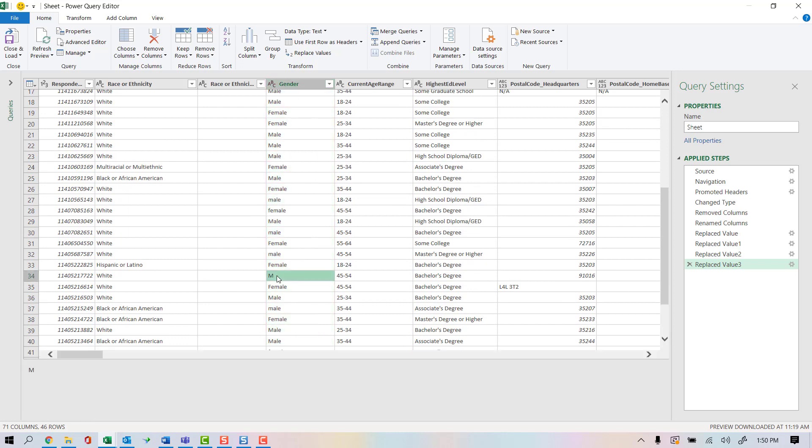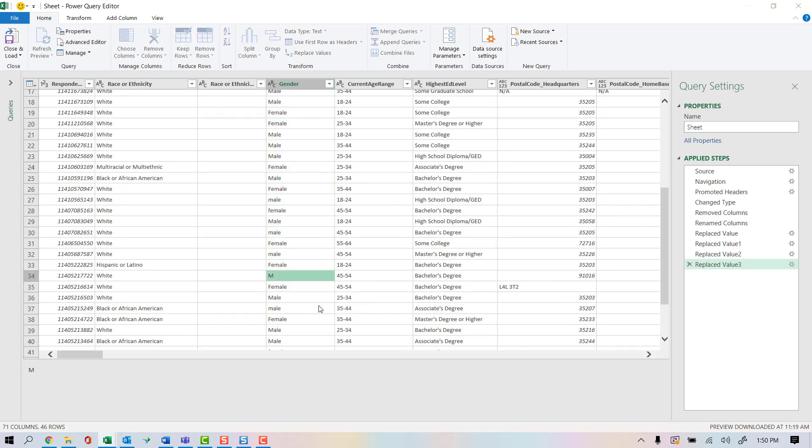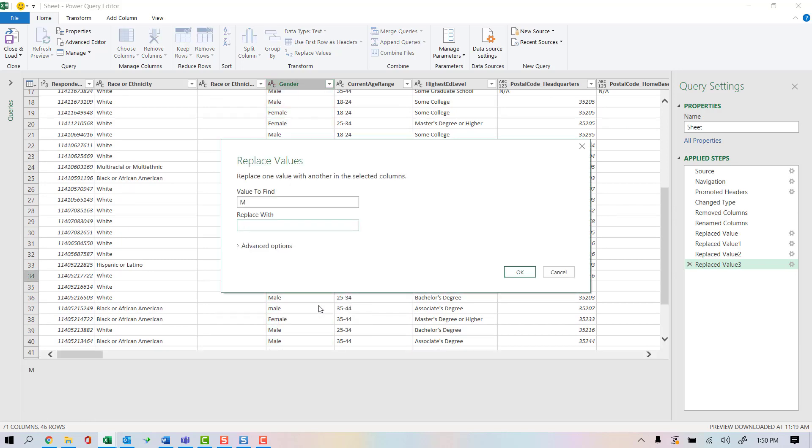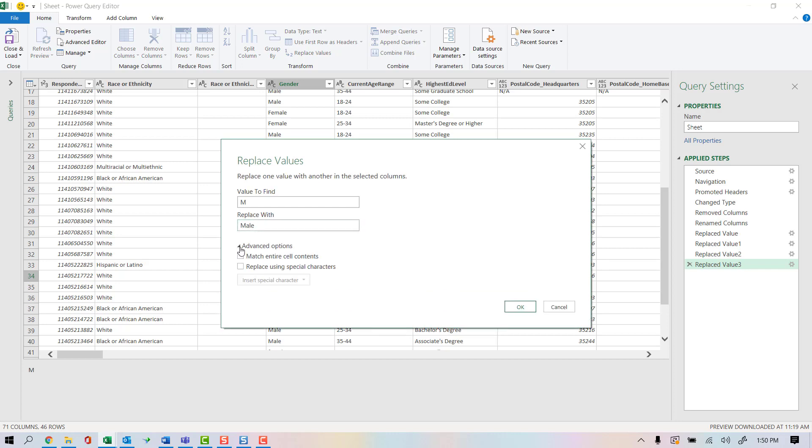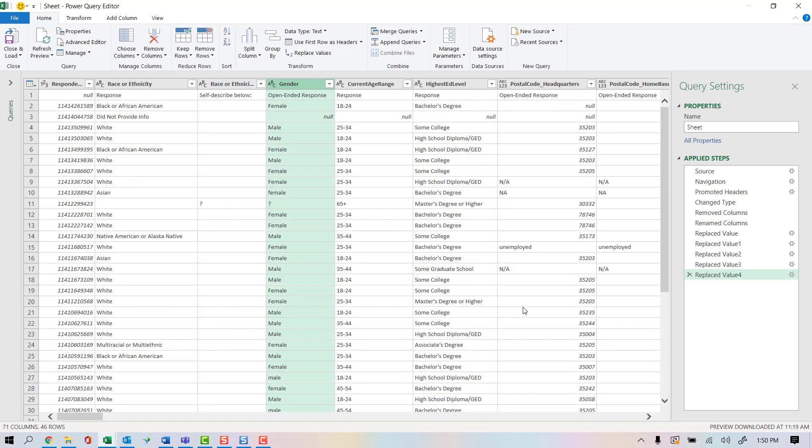Now I'll go do my M here. Again, go to my advanced options. It would go in and take every M and put male or Fs for females if you did not check that match entire cell contents. I'll go ahead and click OK.